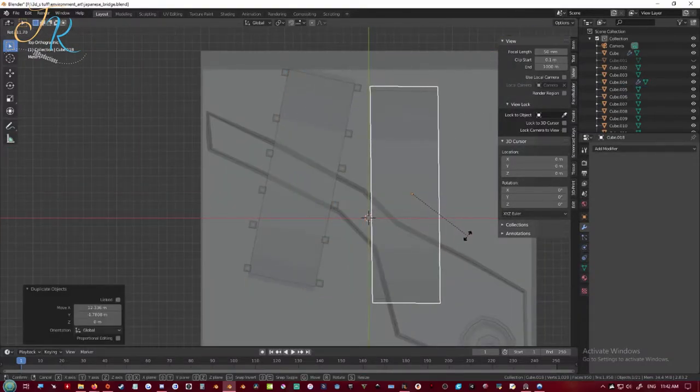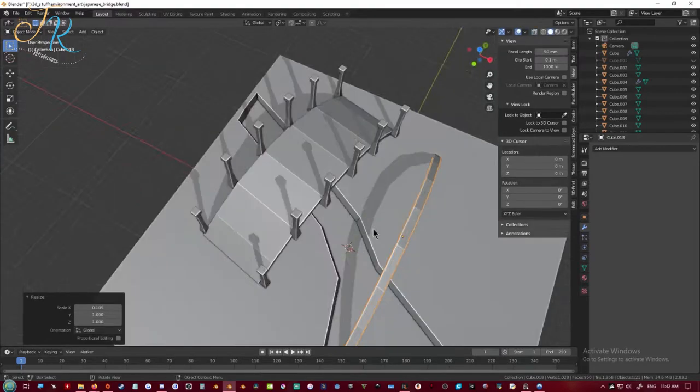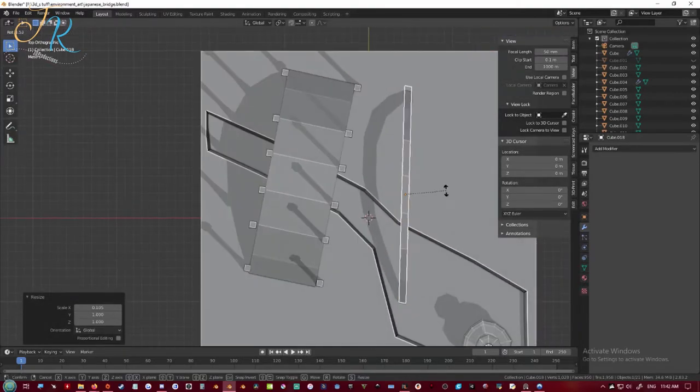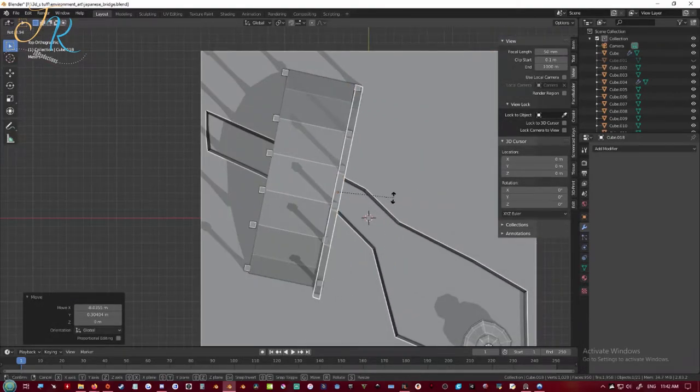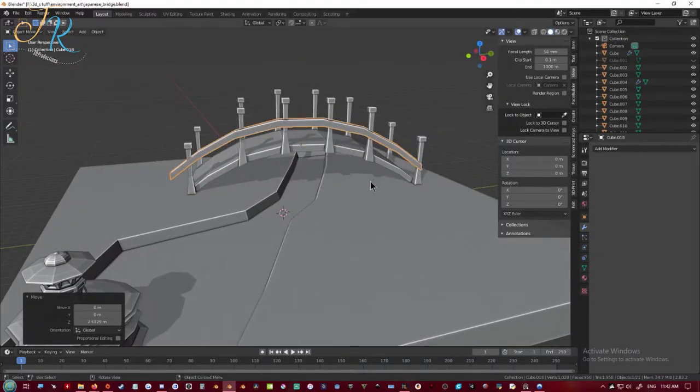I'm just going to reuse the same bridge but I'm going to make it super thin and use that as the handlebars for the poles next to the bridge.